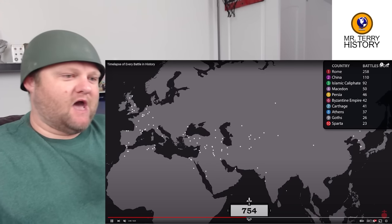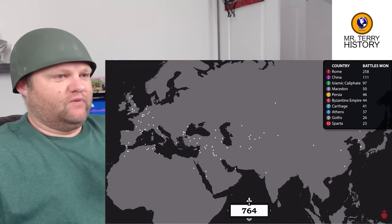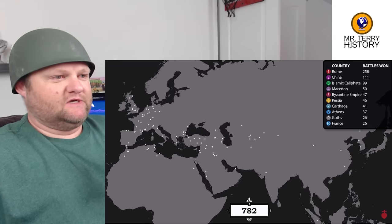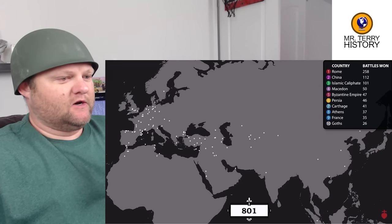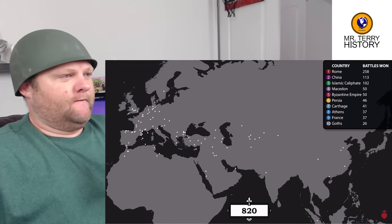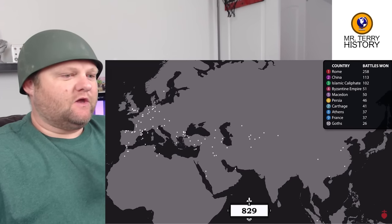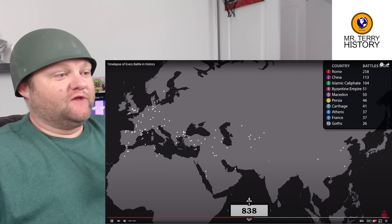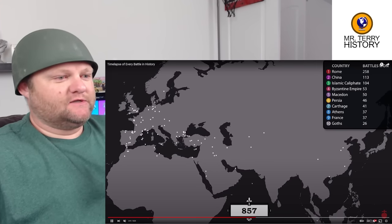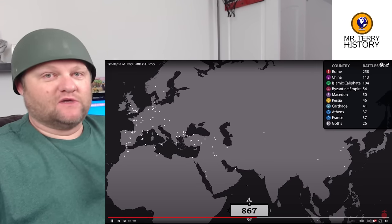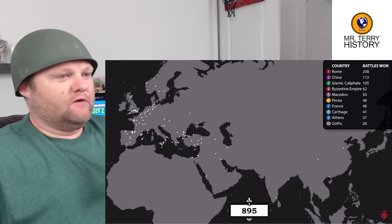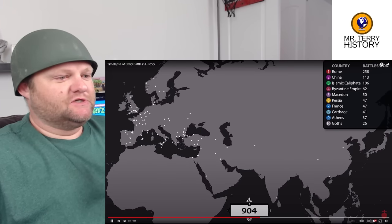There's kind of a balanced sense of warfare and battles going on around the world. They haven't shown the Americas or Australia — I don't think there weren't battles, but they're just not putting them up here. We'll see if that changes.